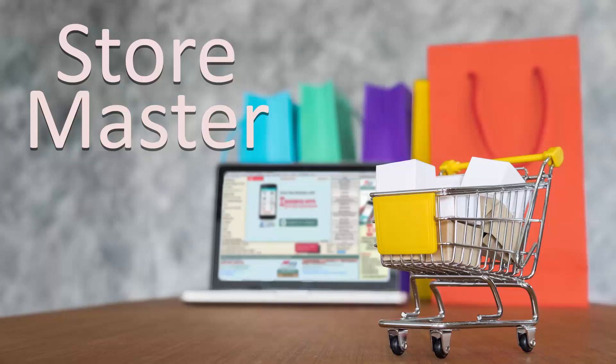With the help of store master you can create stores, maintain stock store-wise, and make your work easy and smooth. A store is the place where you maintain and keep your stocks, meaning items. This option is very useful in maintaining inventory across many stores.